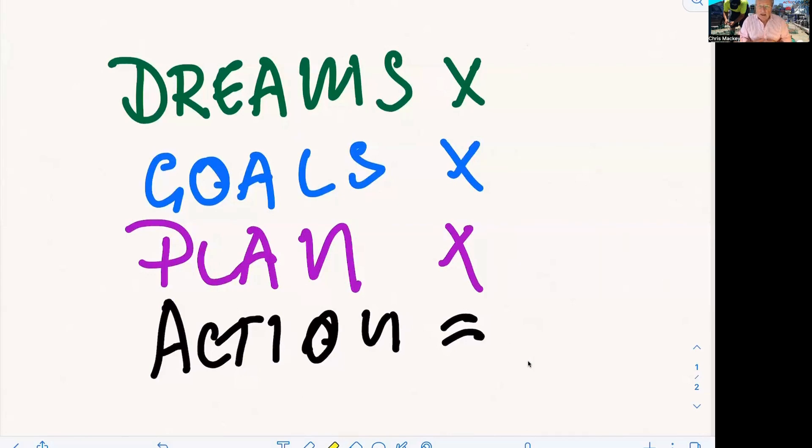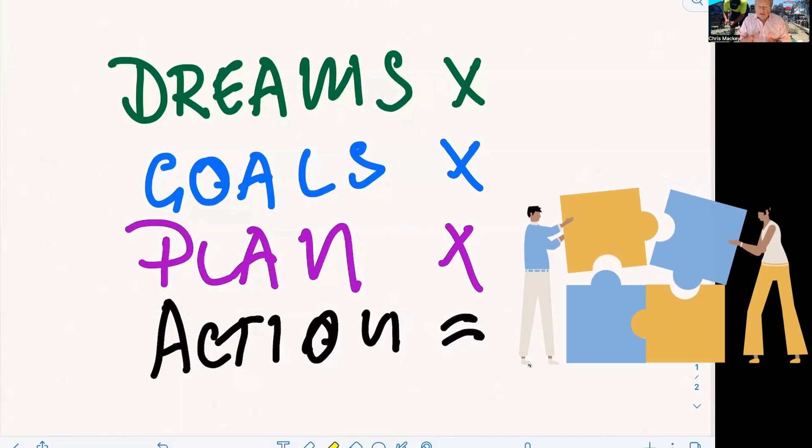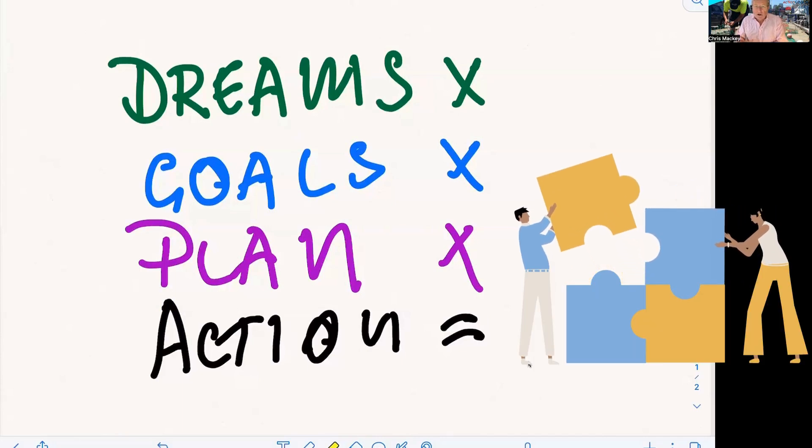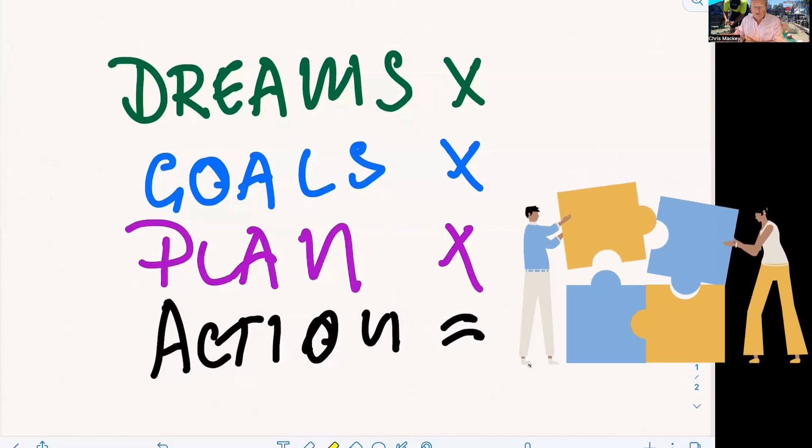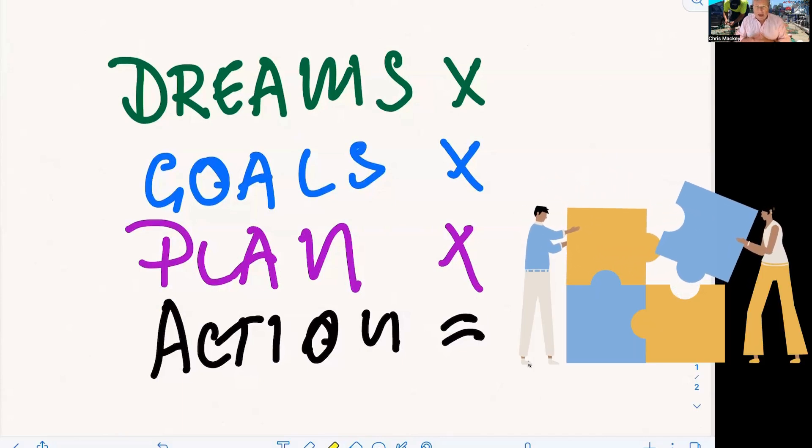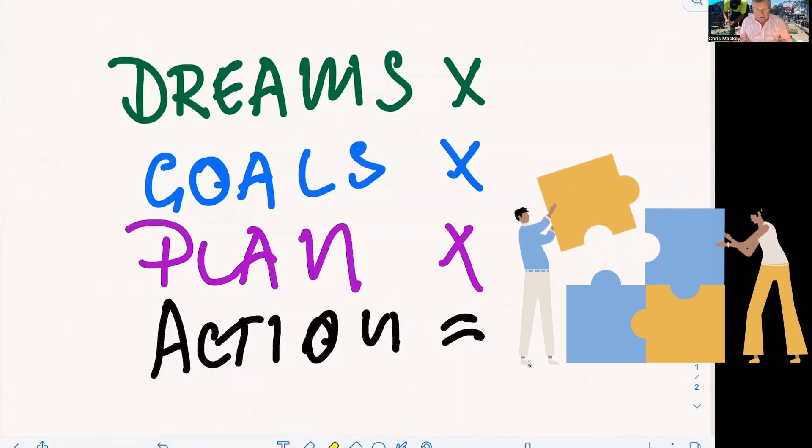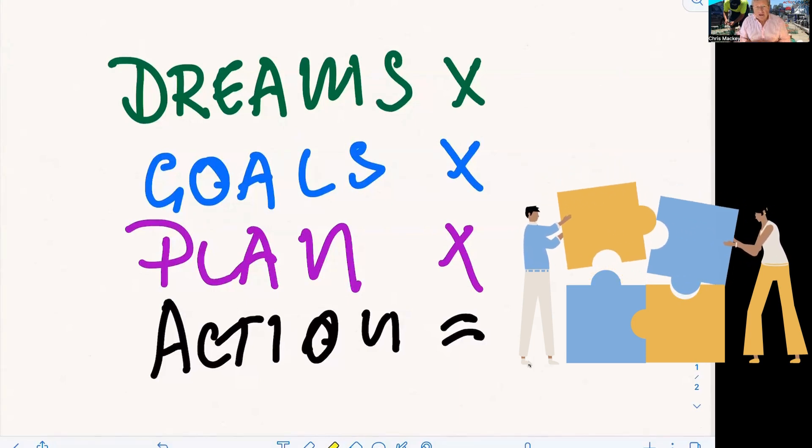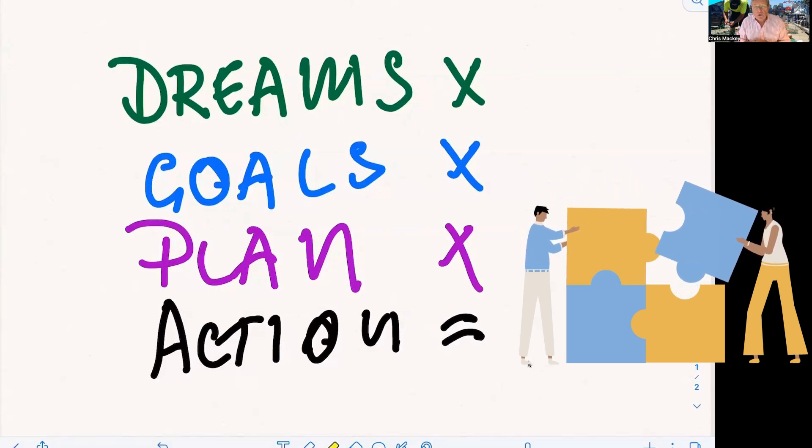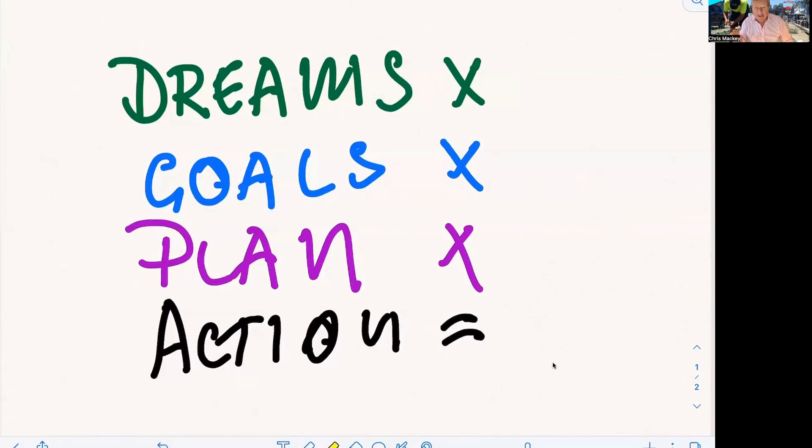And then you have to have a plan. How are you going to get to your dreams? What are the steps that you're going to take to get to your goals, to get to your dreams? And none of that makes any difference if you don't put it into action. It's a great way for you to start building your business.